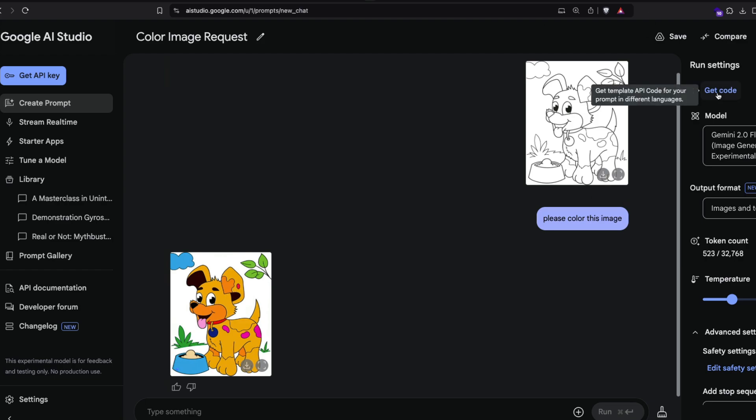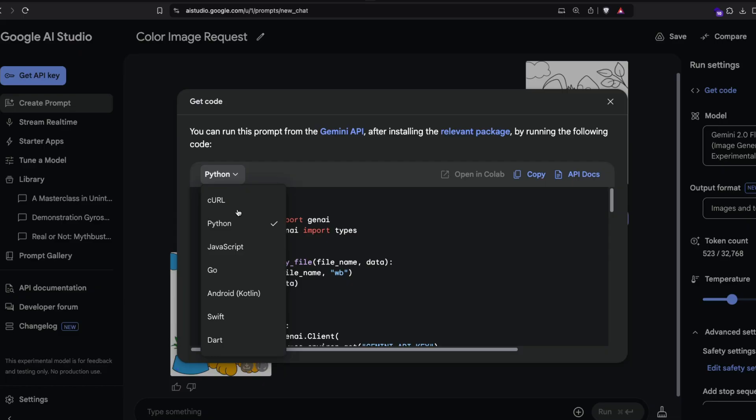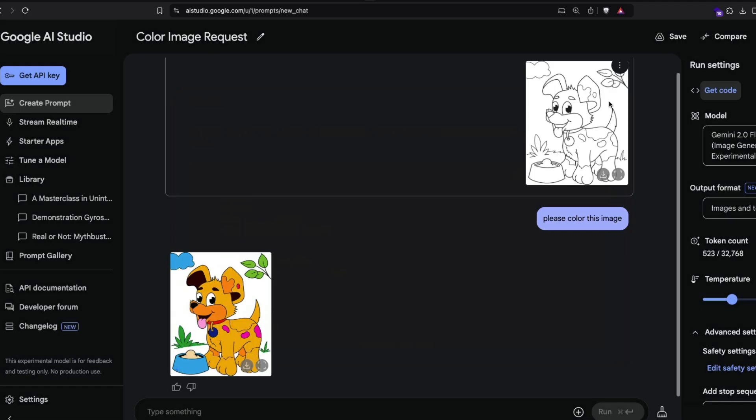Once you click this, you'll get Python, cURL, JavaScript, Go, Swift - any programming language you want. This is one of the easiest ways, but for that you need a helper function or helper package from Google, which is google-gen-ai. That's something you have to install.